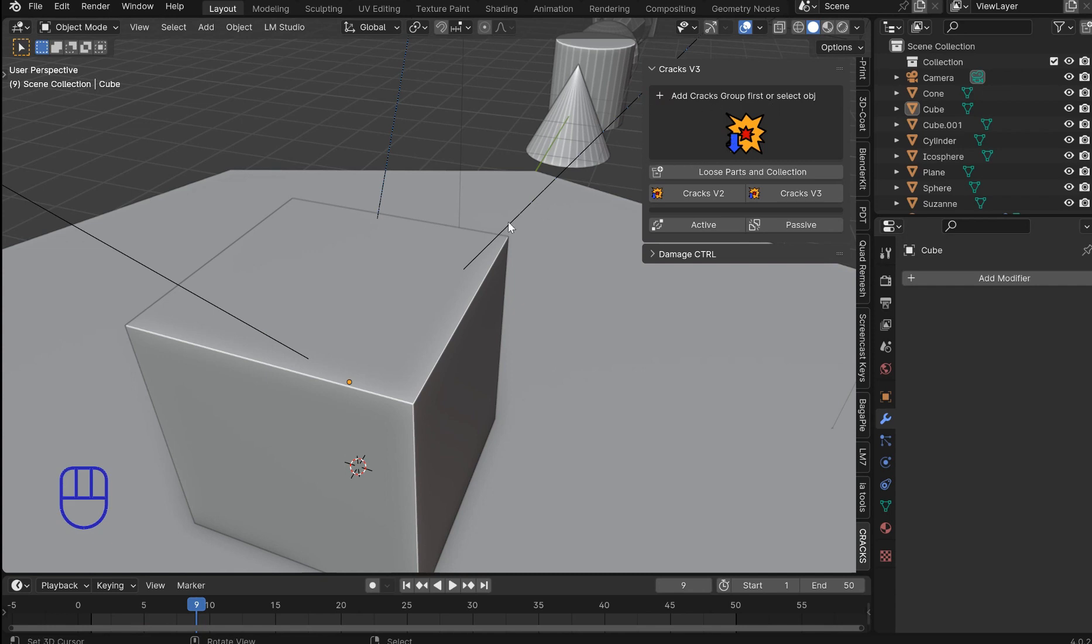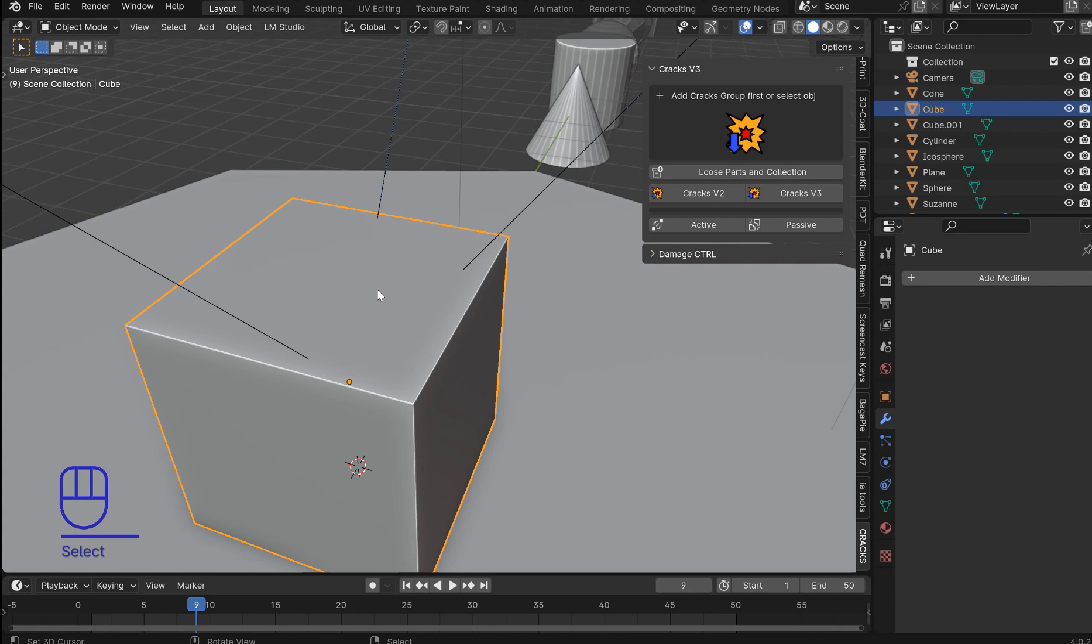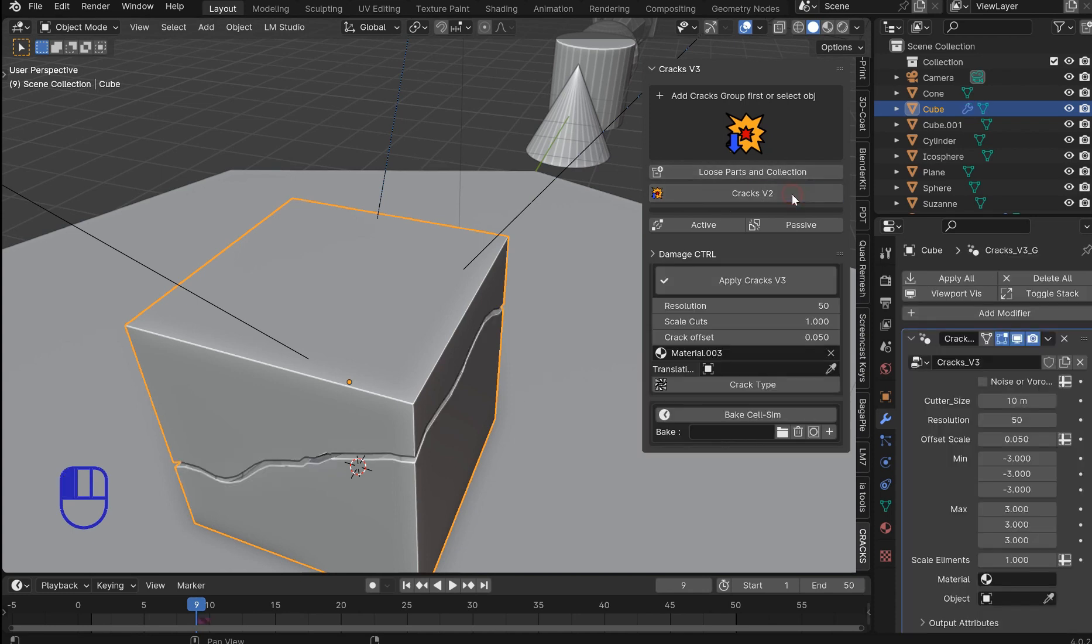That would mean if there's an object in your scene that has the modifier on it. Otherwise it's not going to show any of these properties so we don't get any funky errors. So if you click on cracks two you get this.